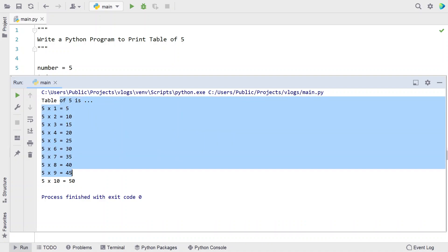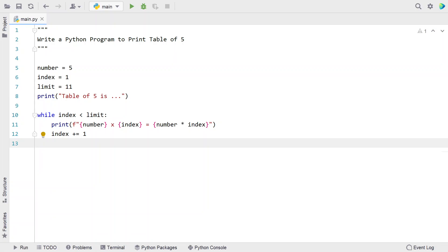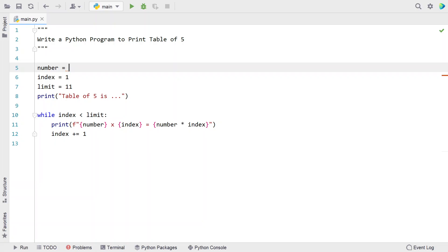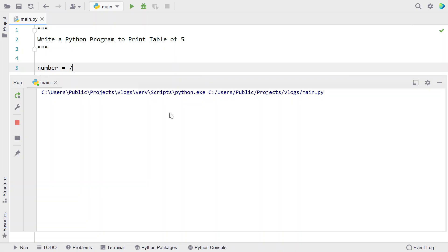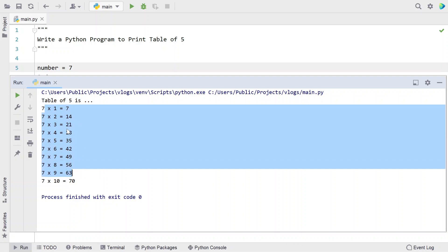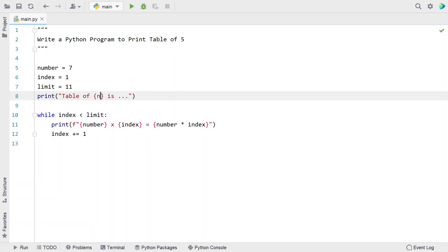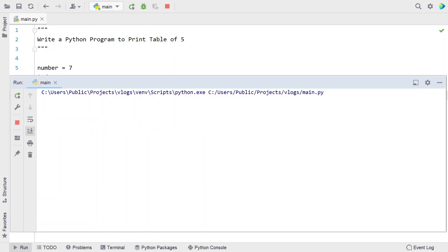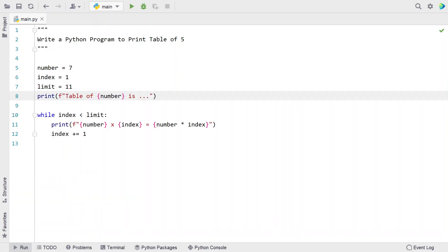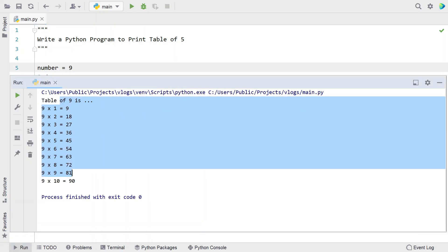Let's run this — you can see the table of 5 is printed up to 50. Now if the problem statement changes, like you have to print the table of 7, let's modify the number to 7 and run it — that gives 7, 14, 21, 28, up to 70. You can also use print formatting with the variable in braces so it dynamically shows 'table of 7 is.' For example, change it to 9 — table of 9 is printed correctly.